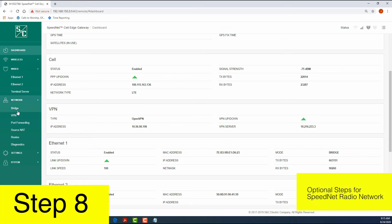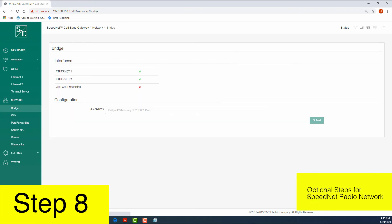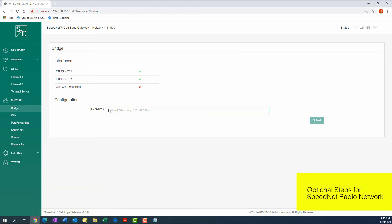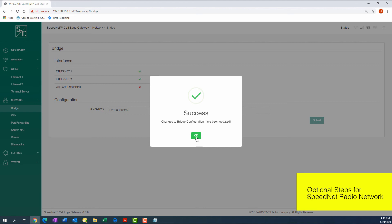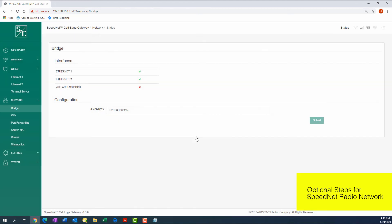Step 8: Navigate to the Network tab and select the Bridge screen. Change the bridge configuration by entering the IP address assigned to the gateway in the IP address box and click Submit. The IP address entered is the private IP address of the bridge.